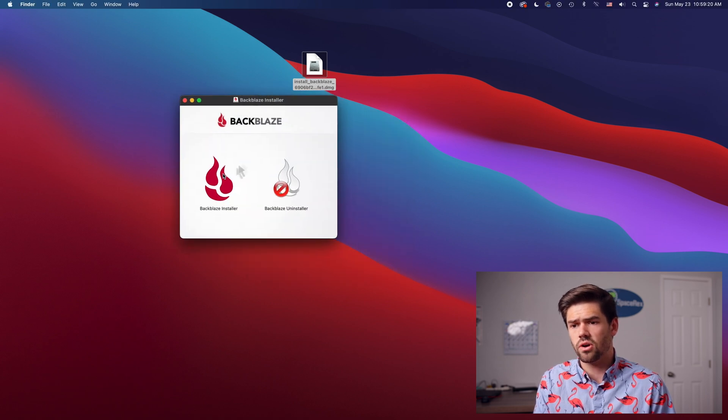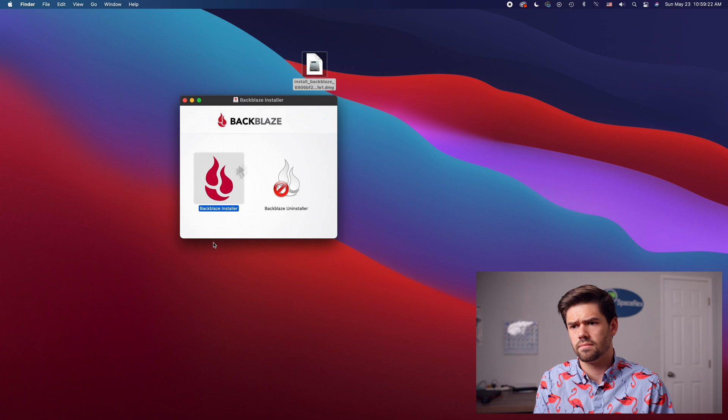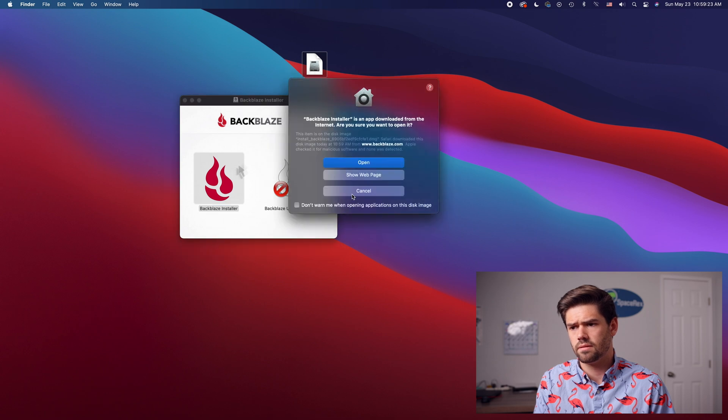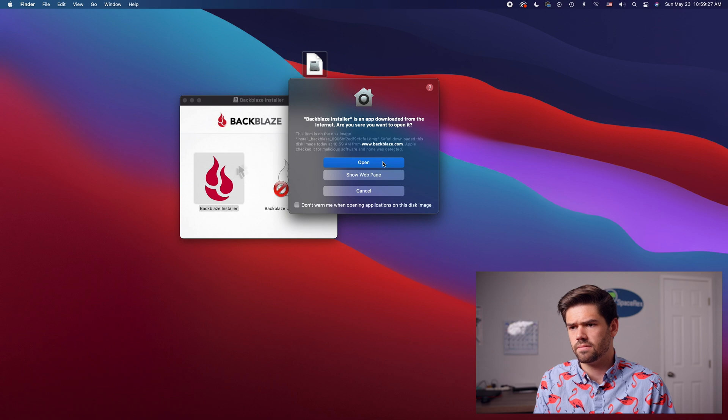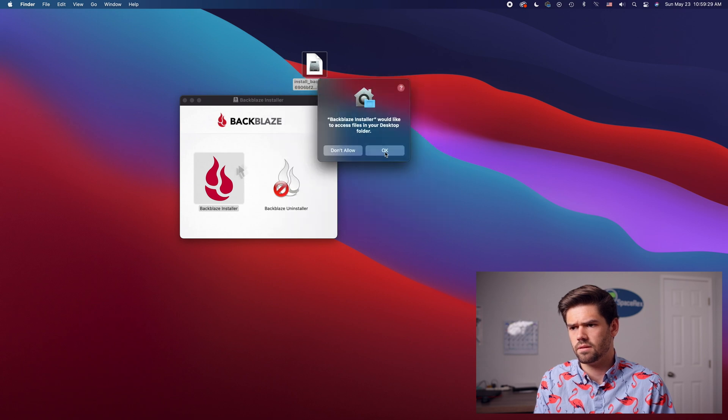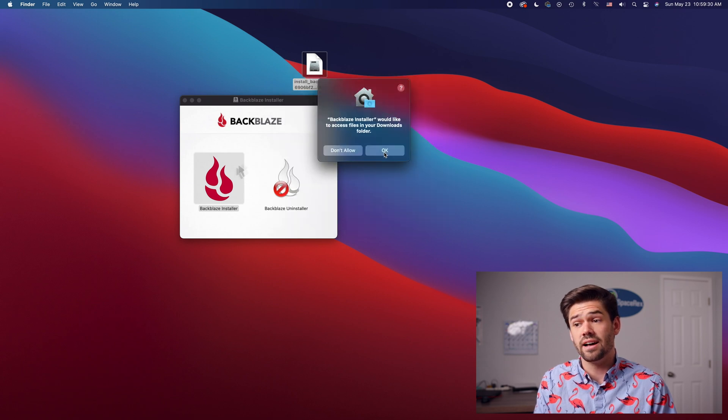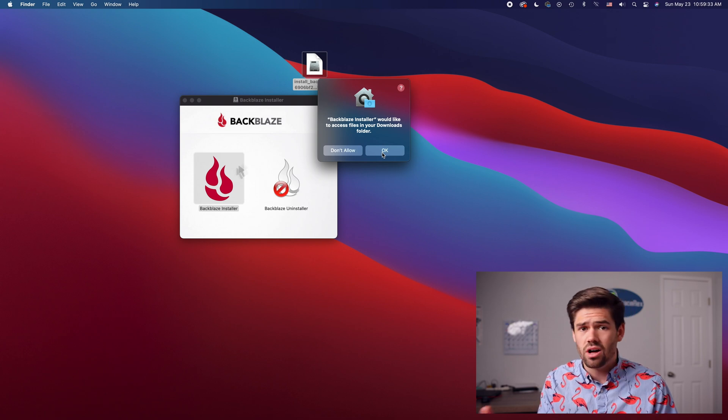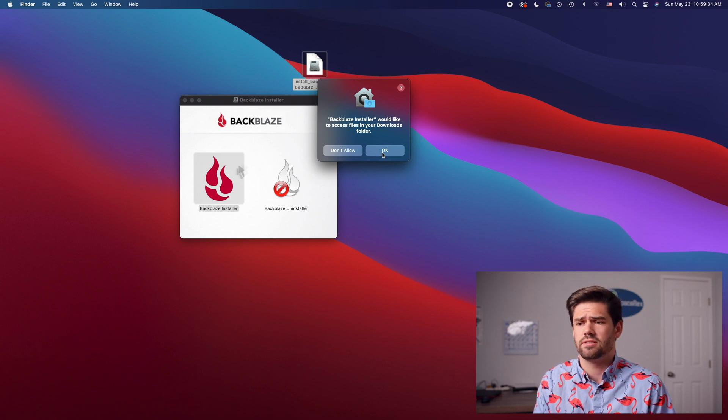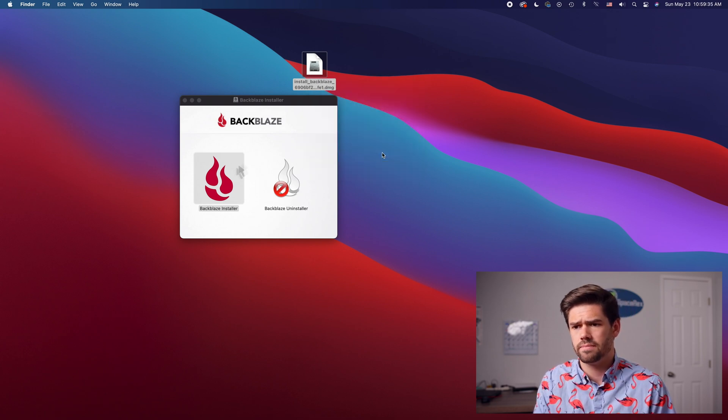And right here we're just going to go ahead and double click on it. All right and so it's saying hey it's not signed. We'll go ahead and open it. And it does have to access all of your folders which is one thing but obviously has to do that because it's a backup program.